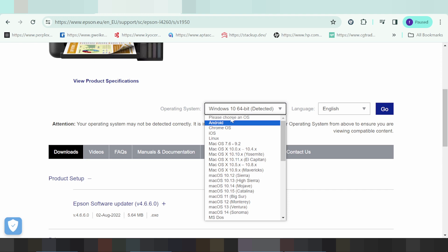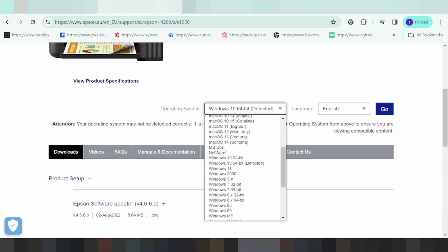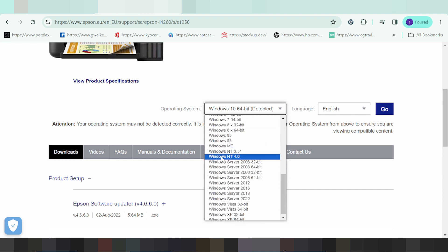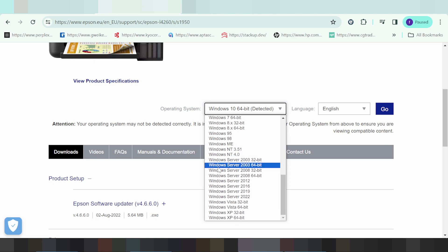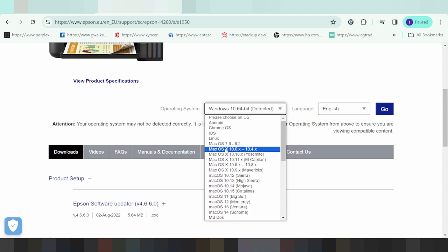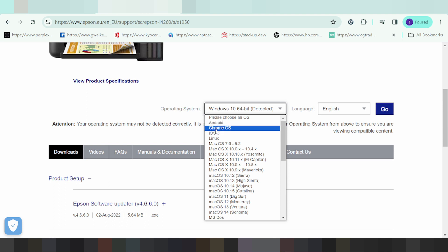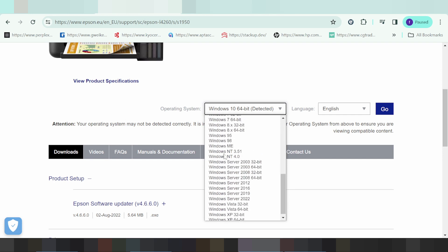The operating system options include Mac Macintosh, Windows, Linux, mobile Android, Chrome OS, and iOS.